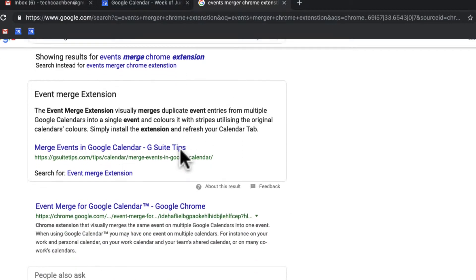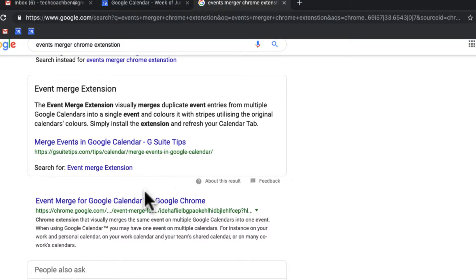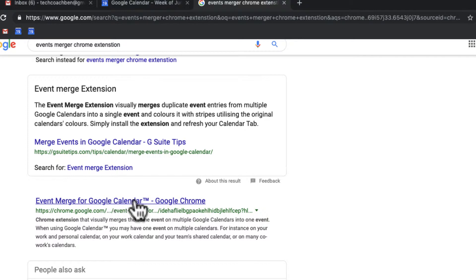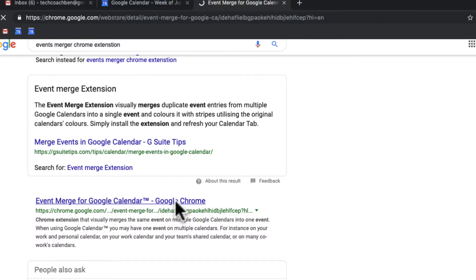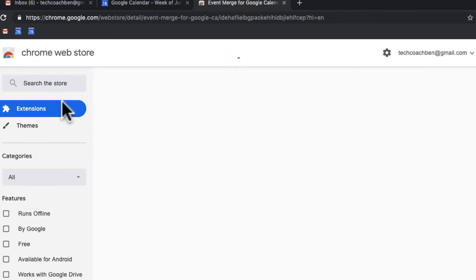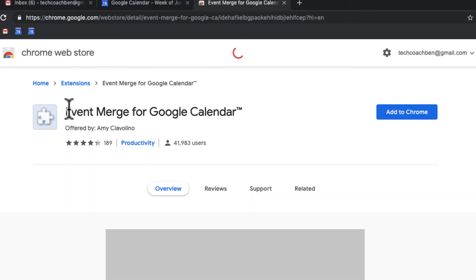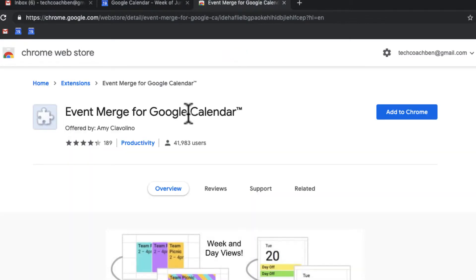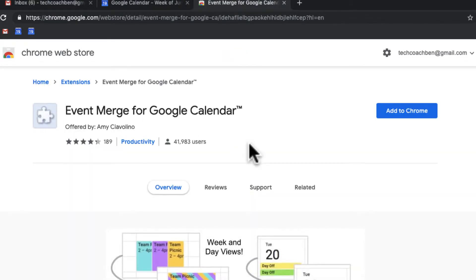I can see right here Event Merge for Google Calendar right here, Google Chrome. I'm going to go ahead and click on that and it's going to open up and you're going to see that this is an extension. I can see that right here.